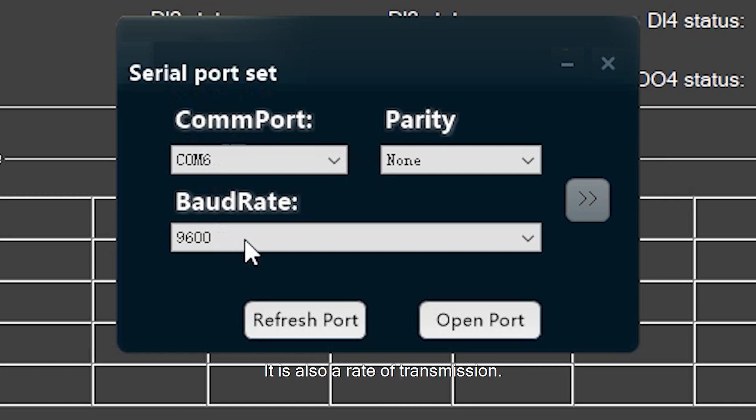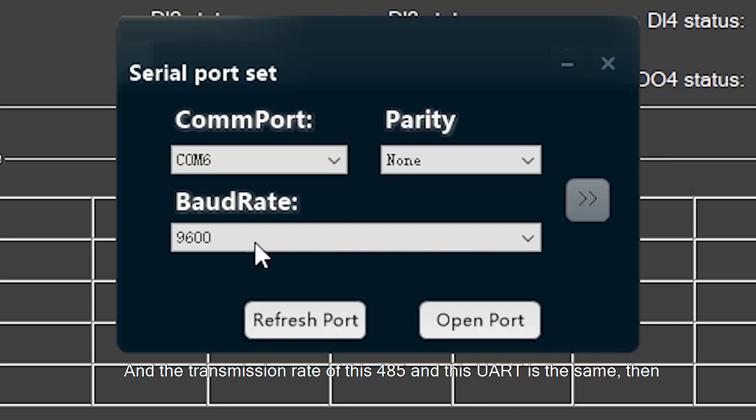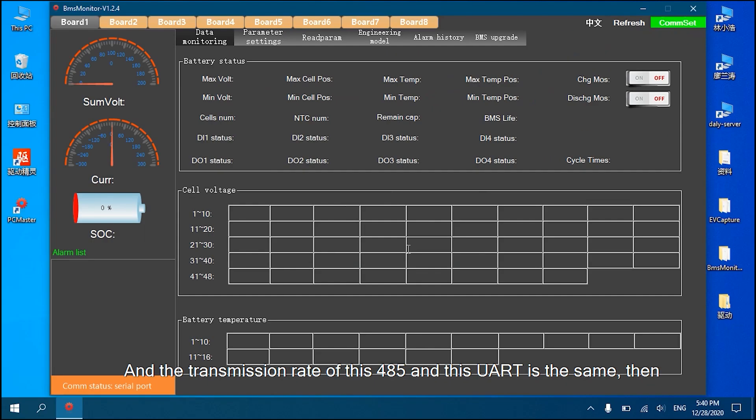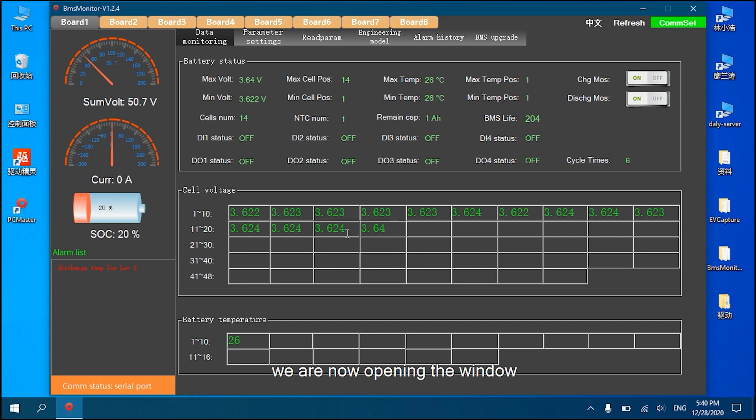The baud rate is 9600, which is the rate of transmission. The transmission rate of 485 and UART is the same. Now by opening the window, we can realize communication.